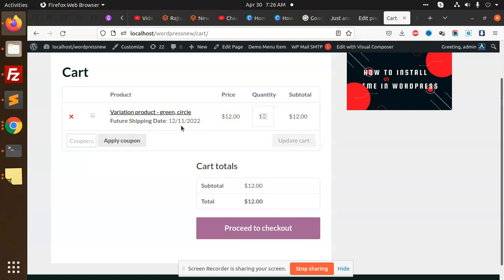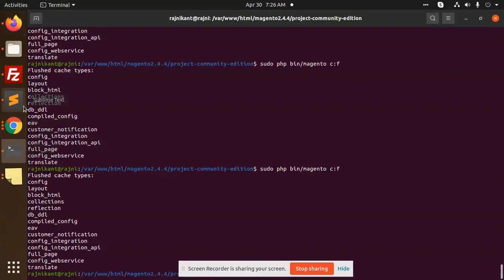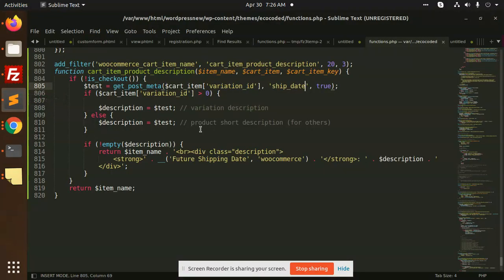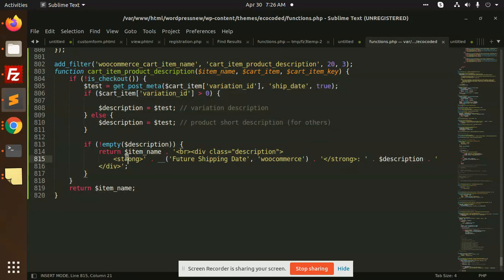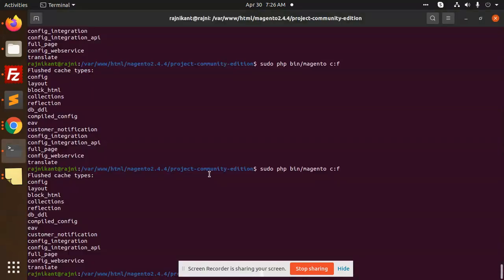Looking at the code, we have a check for is_checkout — if it is not the checkout page, then we process and return the item with the future ship date value appended.